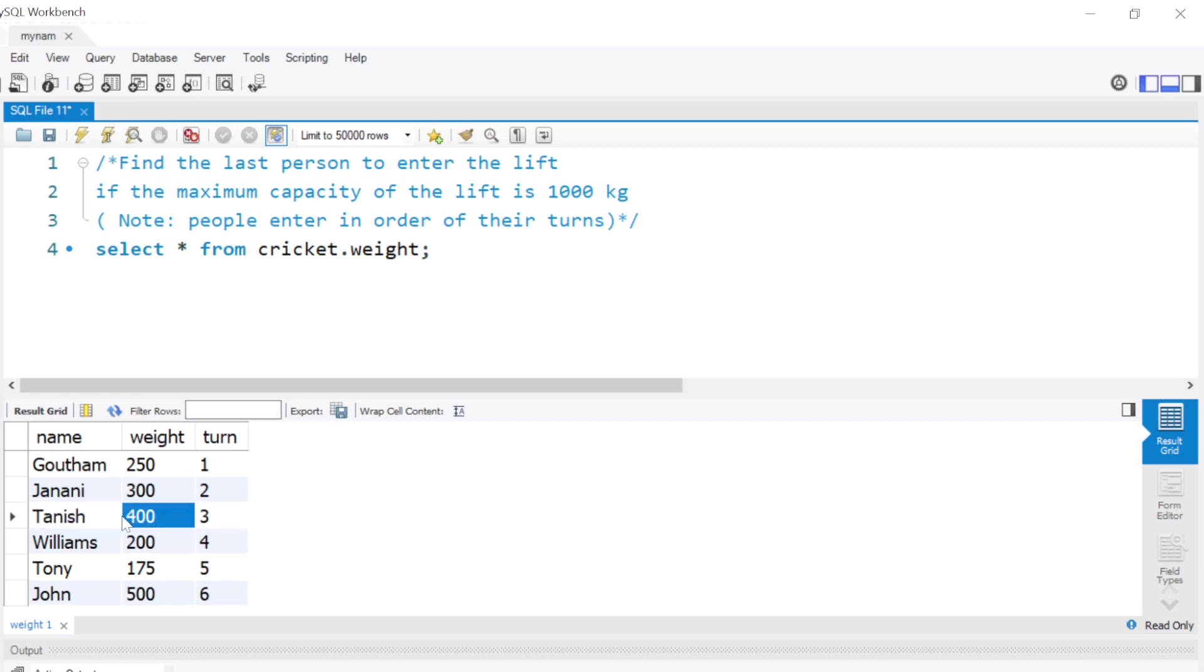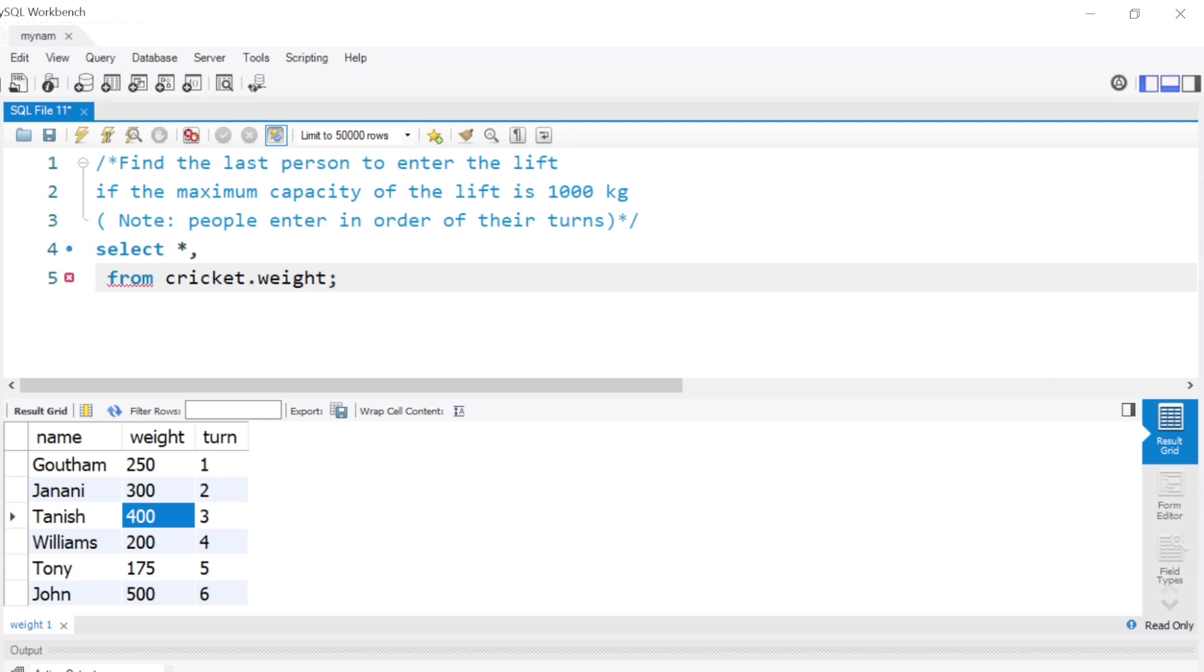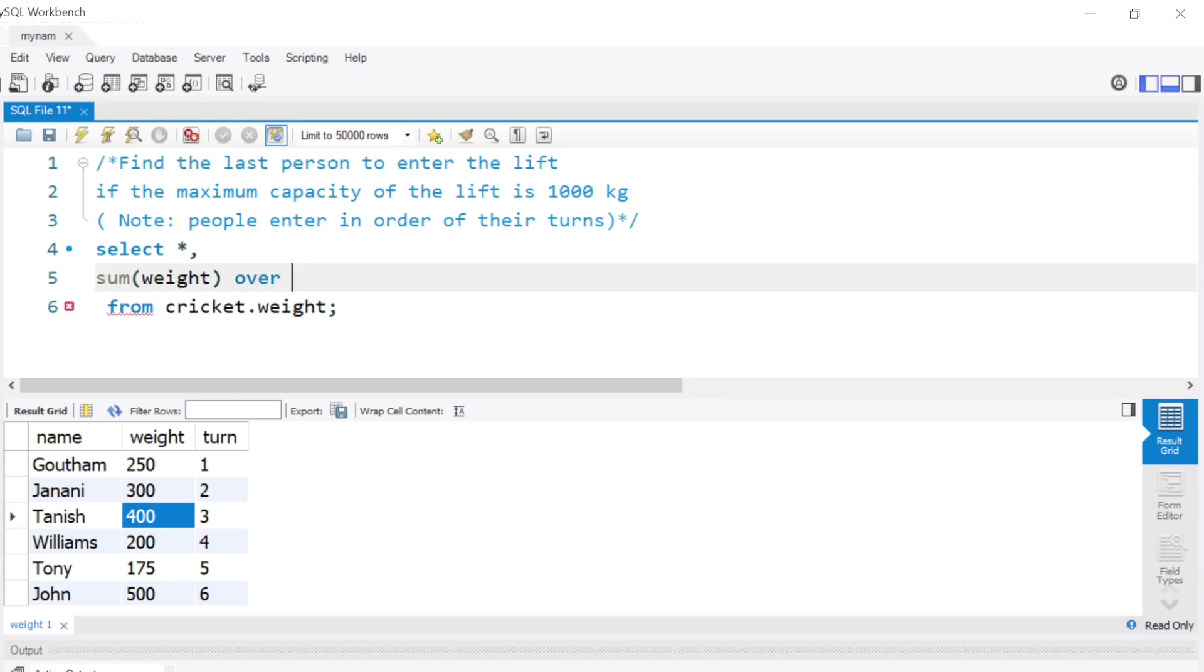But how do we find this in SQL? How do we do these additions in SQL? I have selected star from the table, and in order to find this running sum or cumulative sum, we can do sum of weight over order by turn and give it a name like running sum.